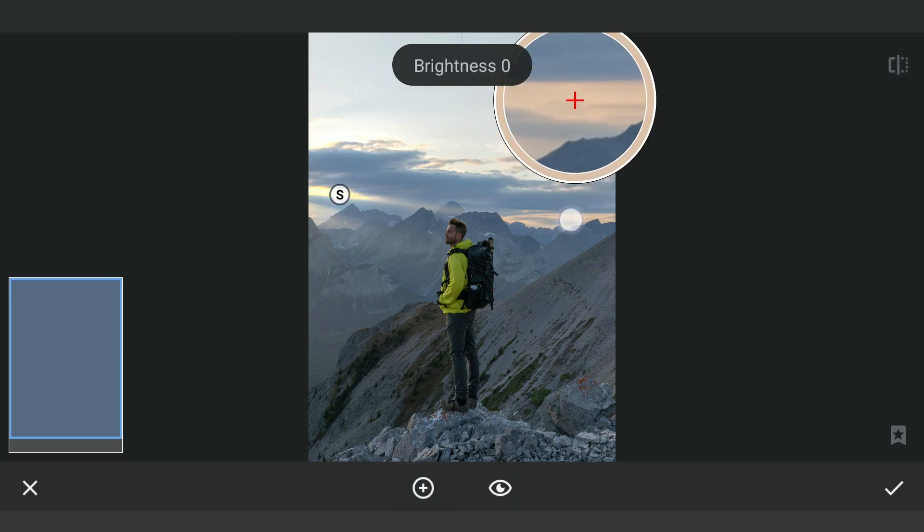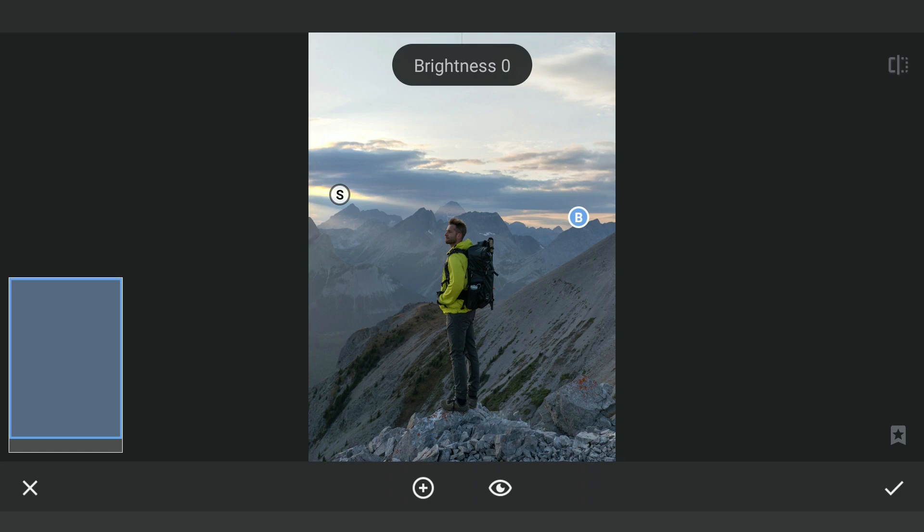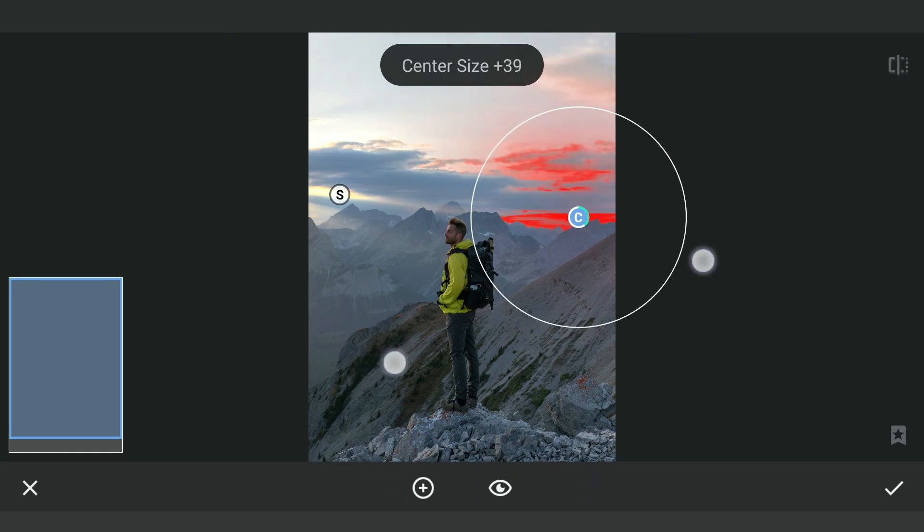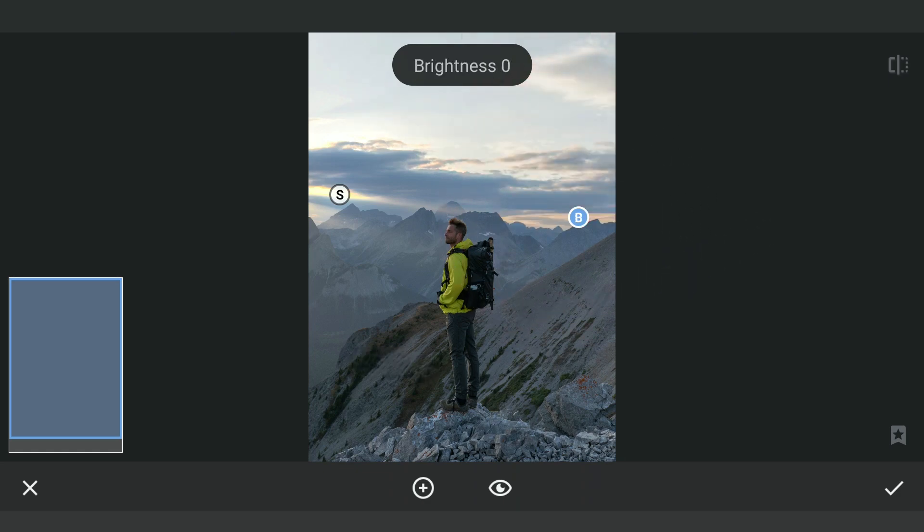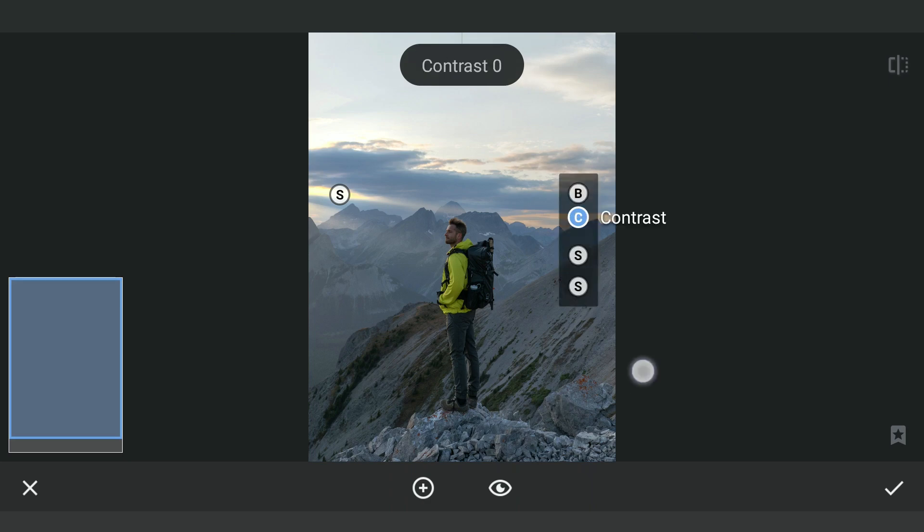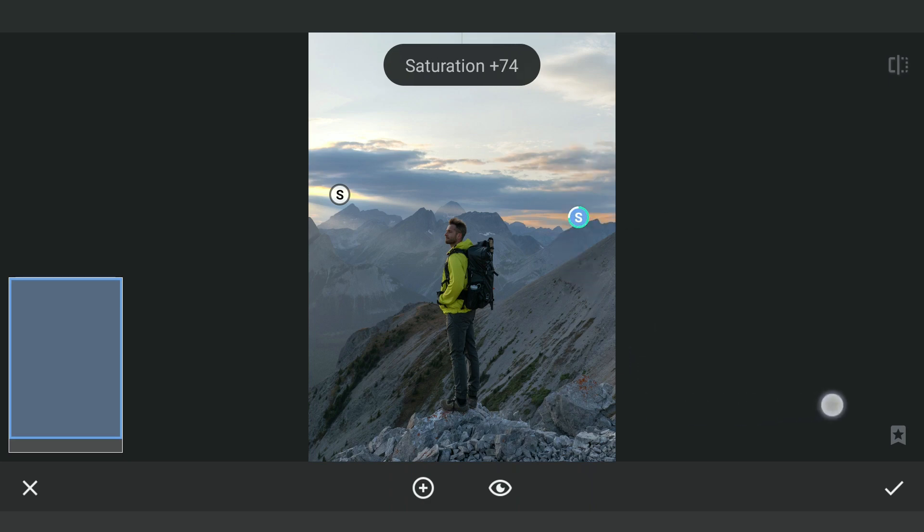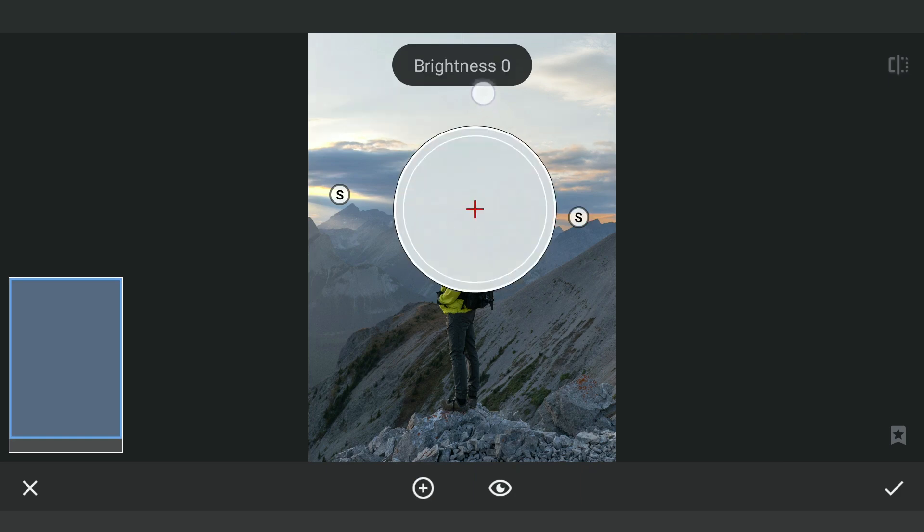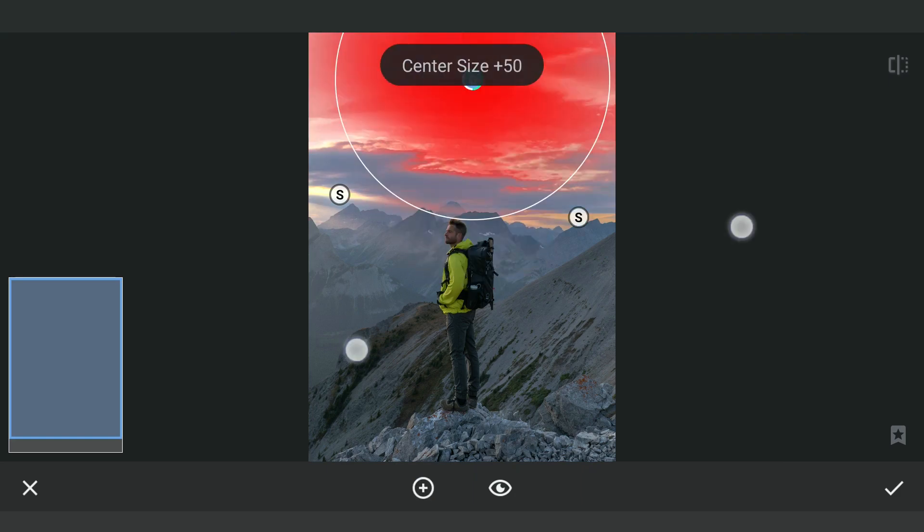One on the right to make that part more dark. One in the top part of the sky to make it darker.